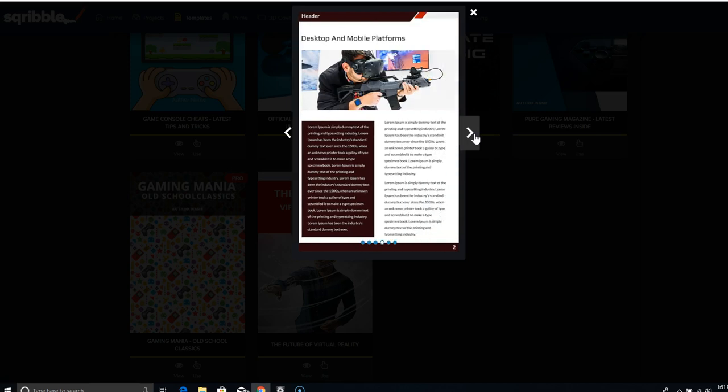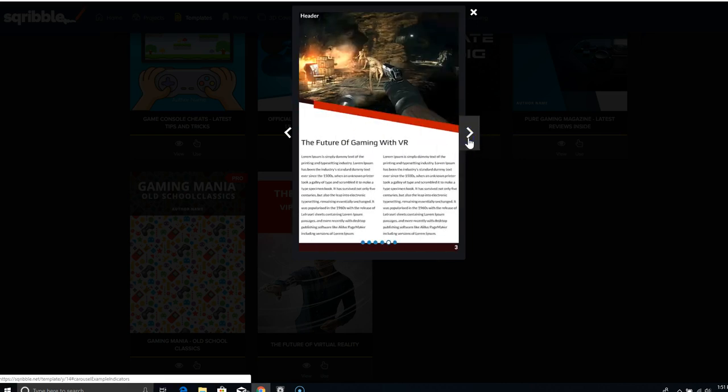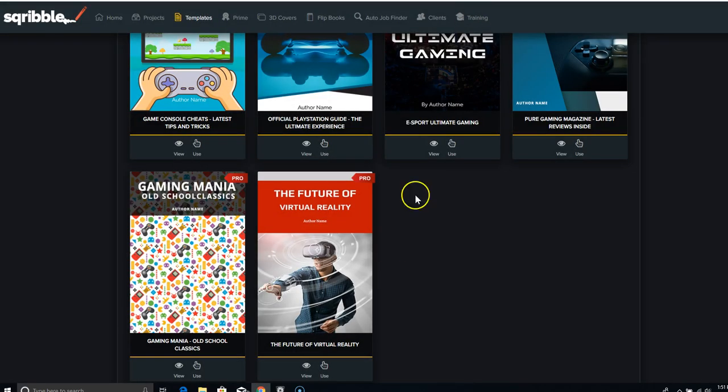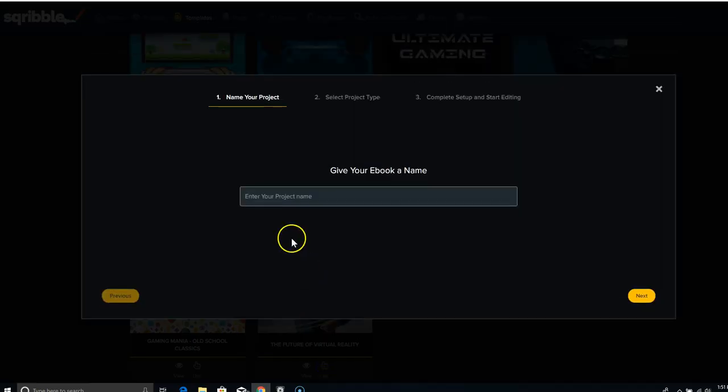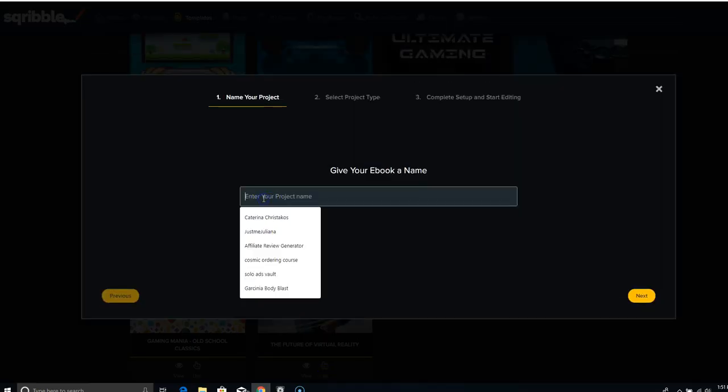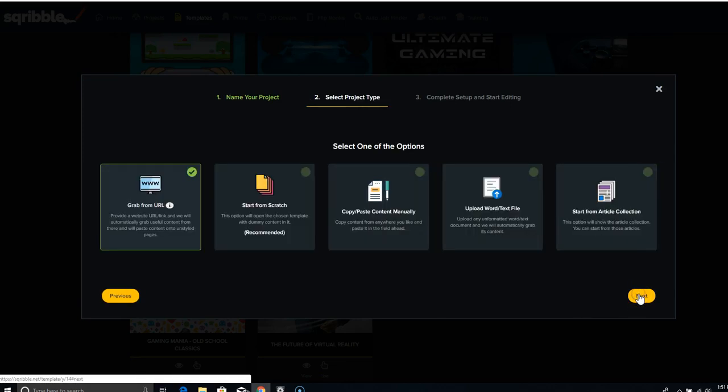See how pretty the layout is? Now everything you see can be changed. Everything is editable. So let's say we're going to use this. You're going to click use. And I'm just going to say test. I'm going to show you how to do this. Next.